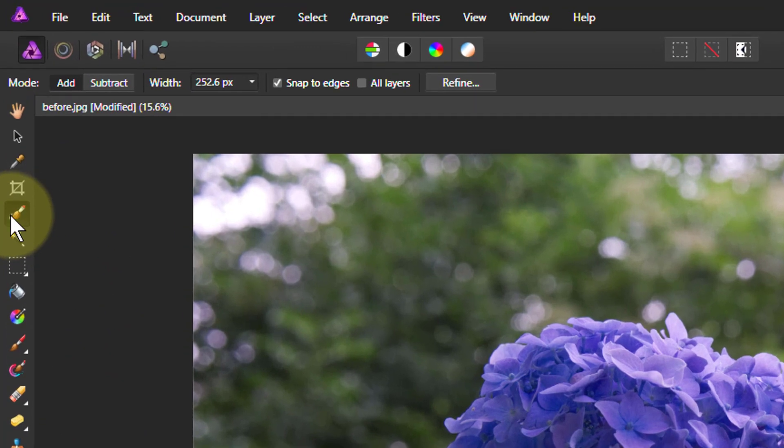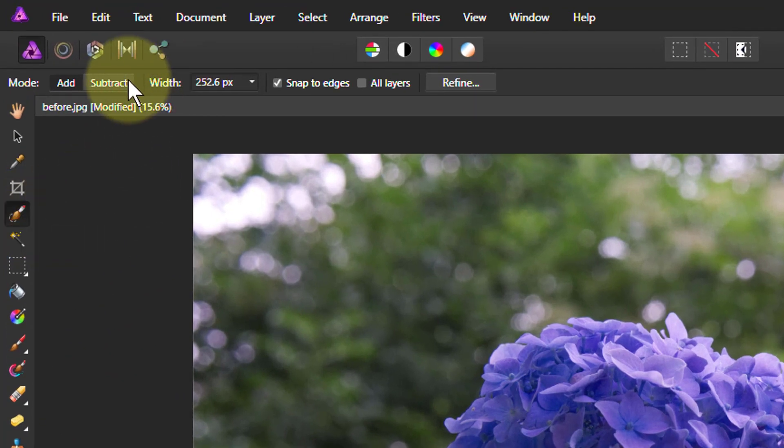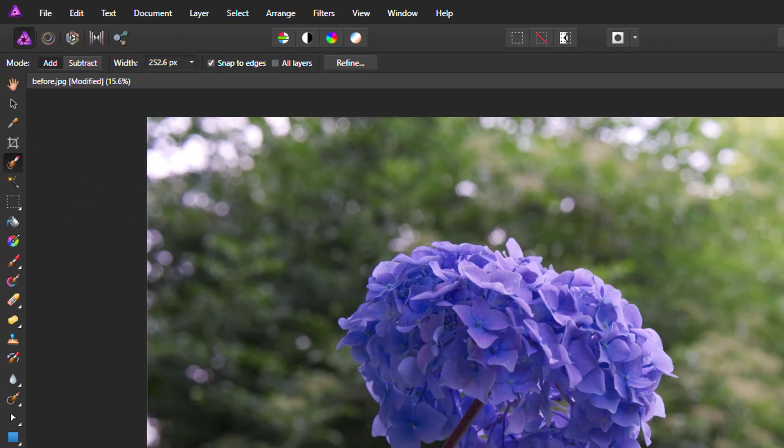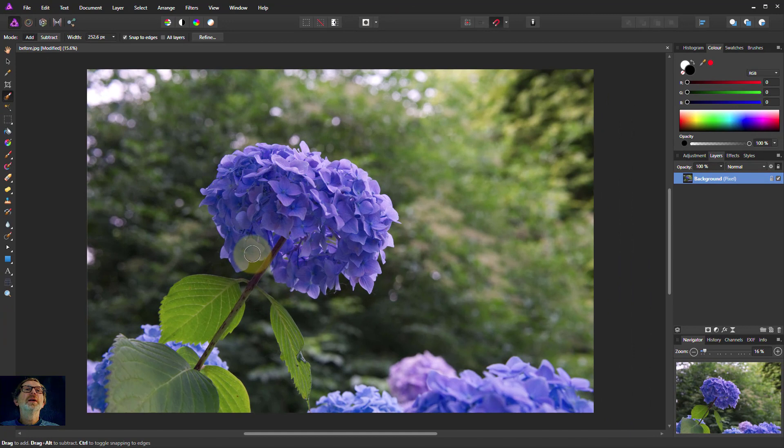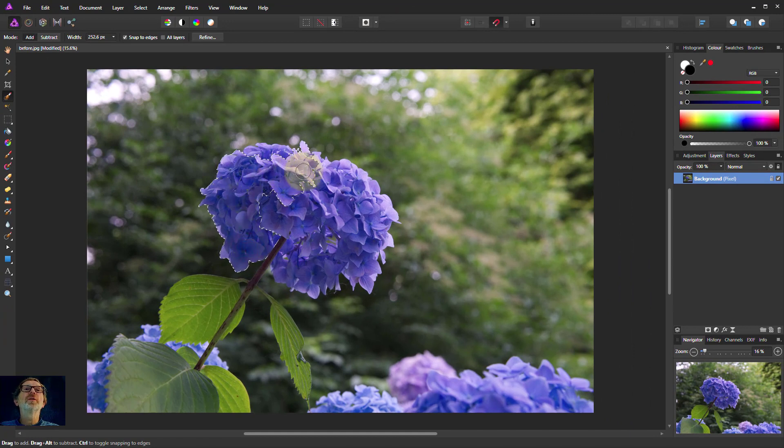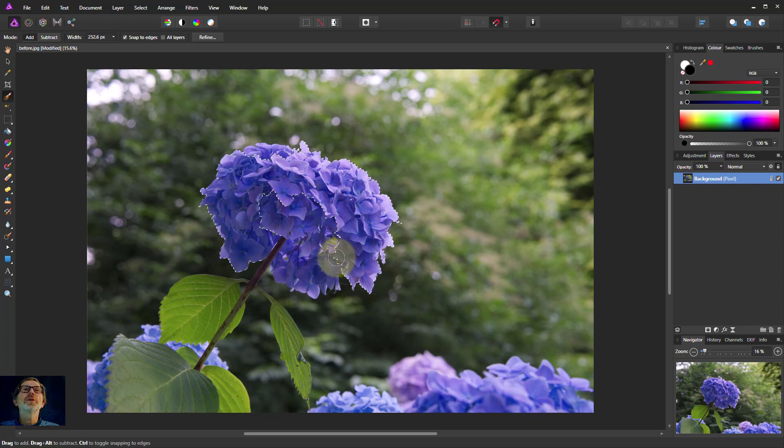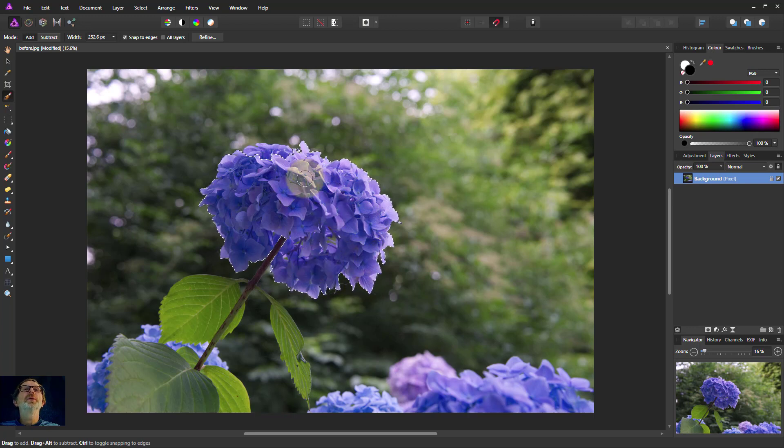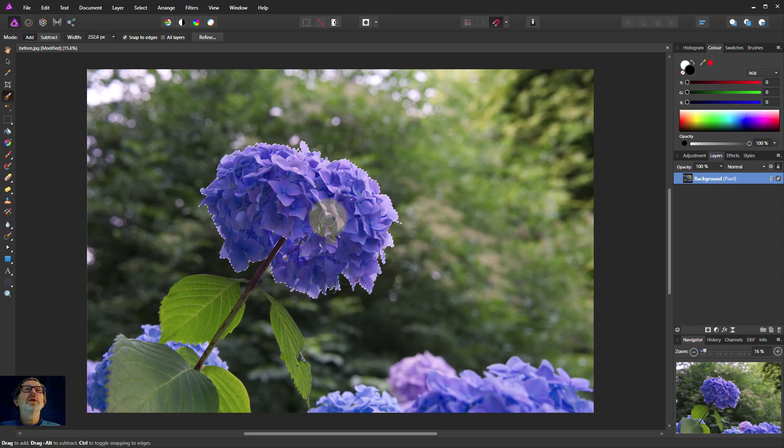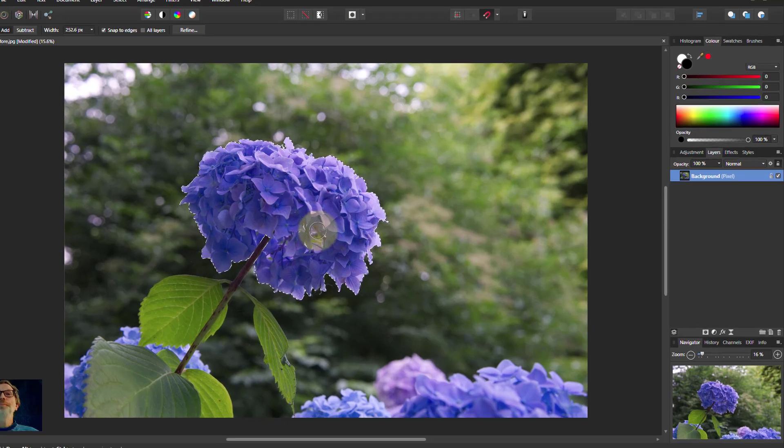I take the selection brush here and make sure I'm using add and snap to edges. I can paint around this and there's a fairly high contrast around this so it will select the flower pretty quickly. There we go, didn't need much playing around there.